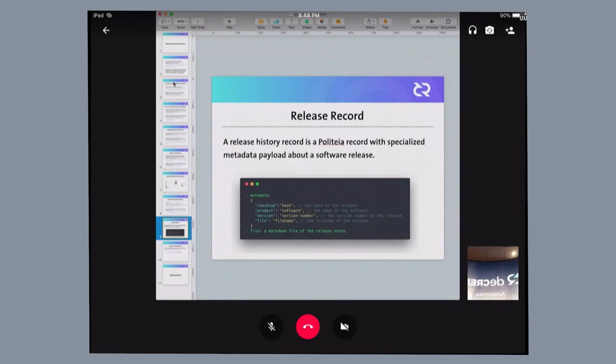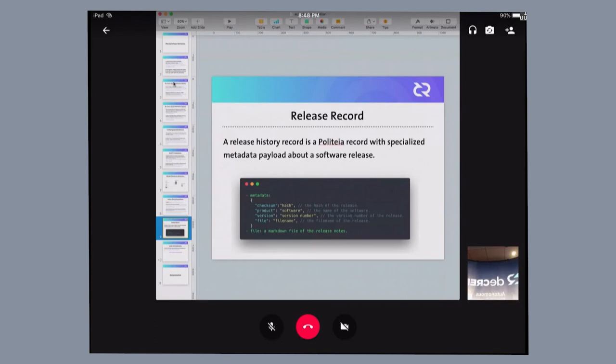The download server will proceed to calculate the release checksum of the copy of the software it has. The verification process is going to be matching the distribution checksum against the release checksum. And then based on the results of that, the end user's request is either fulfilled or denied.